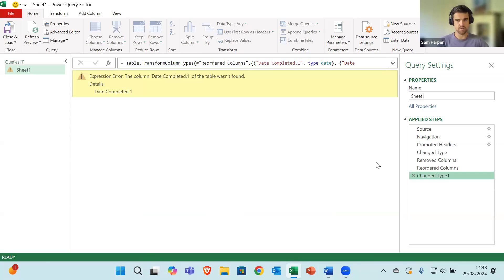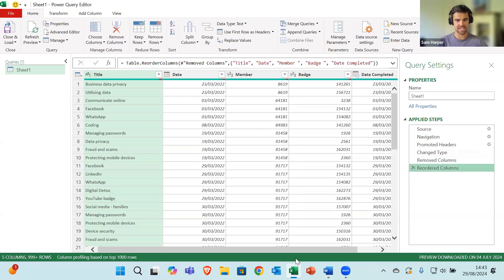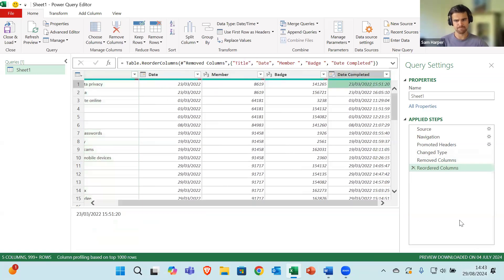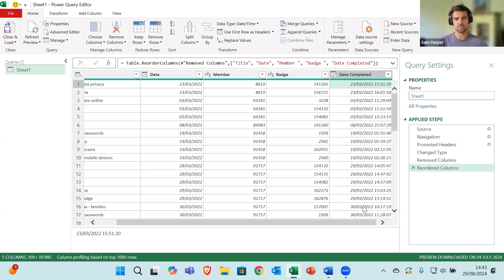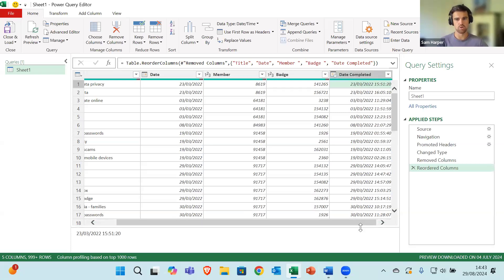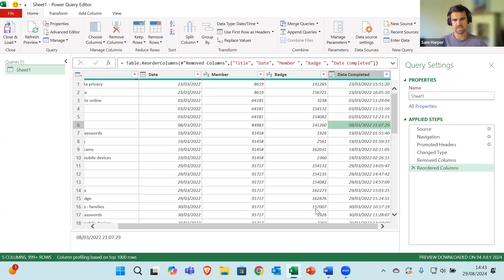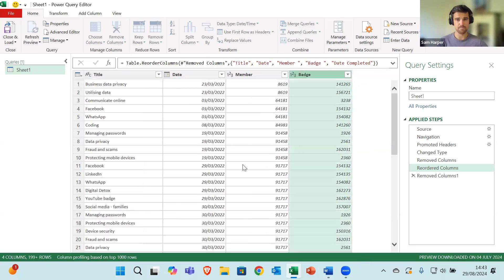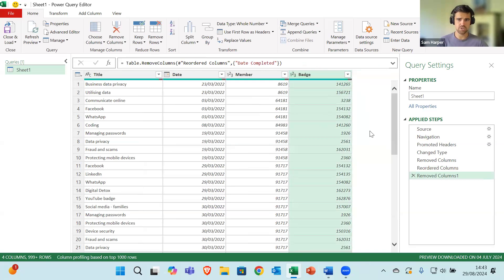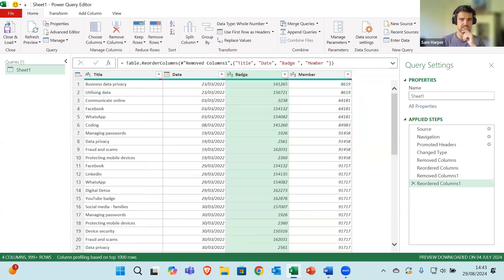I accidentally went ahead of myself and deleted too many steps, so I've just deleted that step and it has brought those back into two columns, as you can see. I don't actually need that extra column so I'm going to delete that one out as well. This looks like exactly what I need to work with the data.